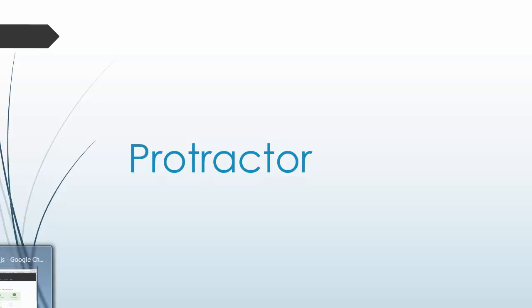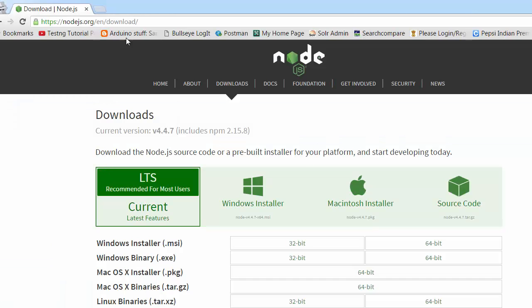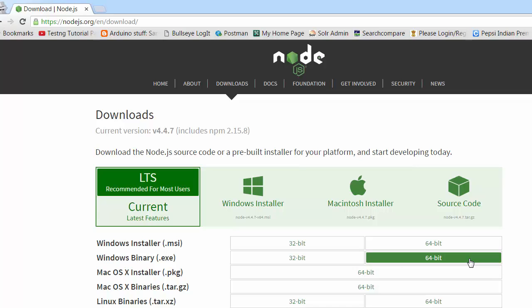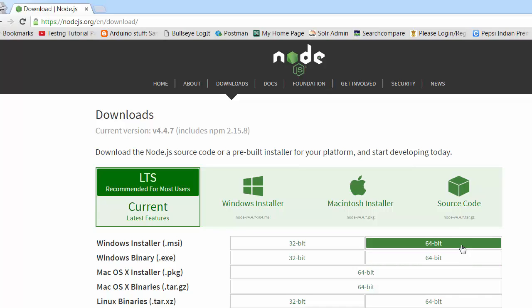You can go to Chrome and go to nodejs.org and download it. You can see the downloaded versions available. As per your operating system and bit version you can download the appropriate version. I have a 64-bit Windows version, so I can download the EXE or the MSI. I'll download the MSI.